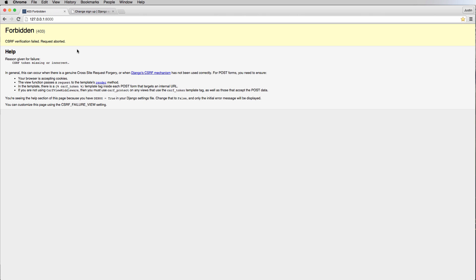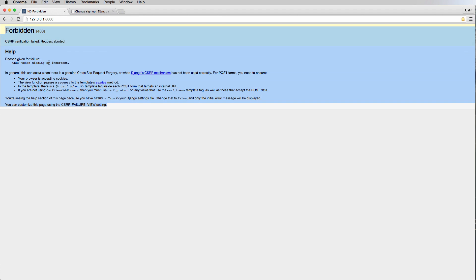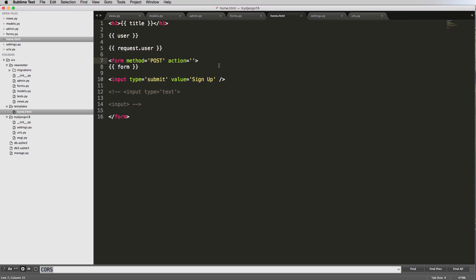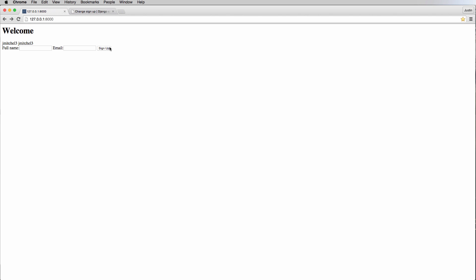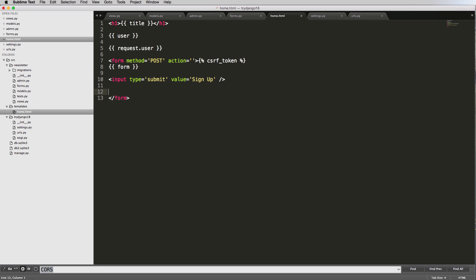When we hit sign up, we get an error. This is an error for security — it's called a Cross-Site Request Forgery (CSRF) issue. You need a verification token to confirm that this POST data is safe. Django doesn't even allow you to send data when this token is missing, which protects your database. The fix is very easy: just add the {% csrf_token %} template tag inside the form. That's curly brackets percent csrf_token percent curly brackets. Now if we hit sign up, no error happens.